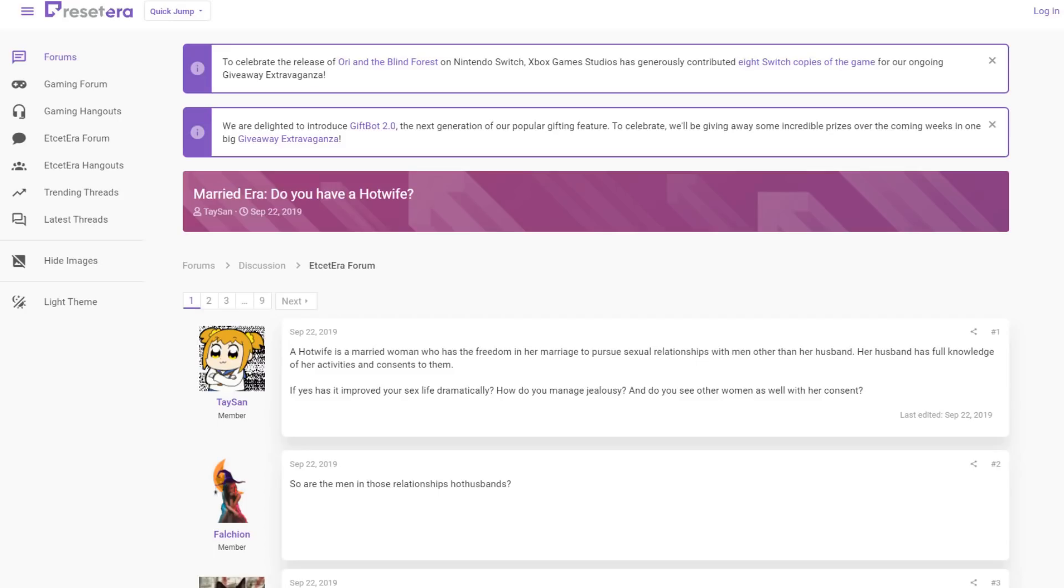So I've been having a lot of fun going over to Reset Era lately and just seeing what's popping. What's the hot topic over at Reset Era? You can just go to trending threads and see what hard-hitting gaming news is trending over there.